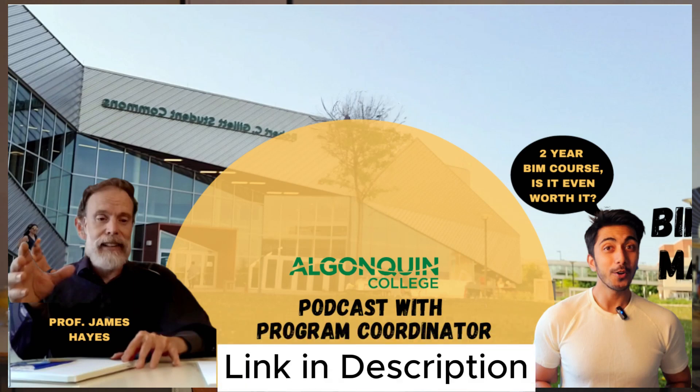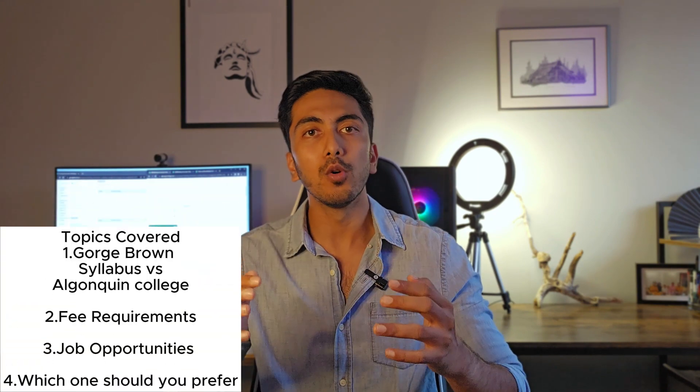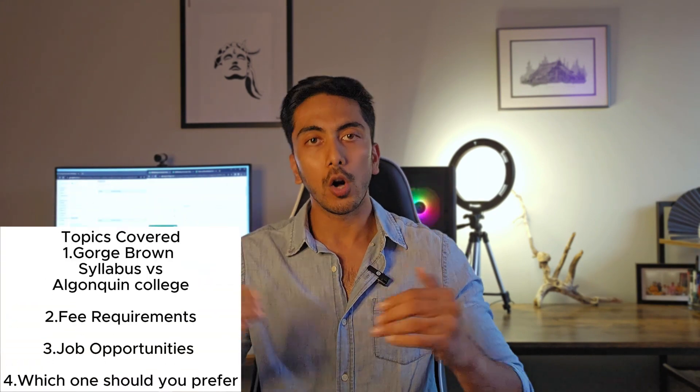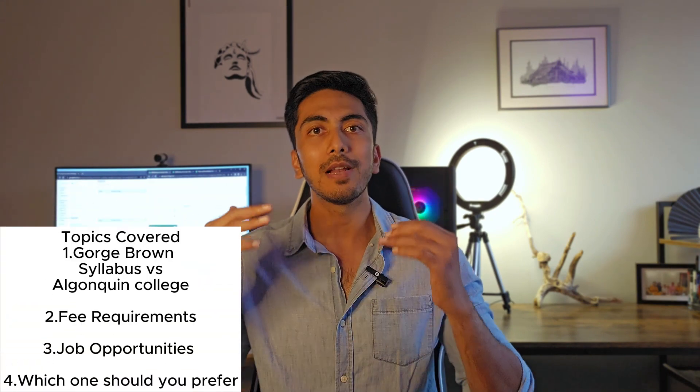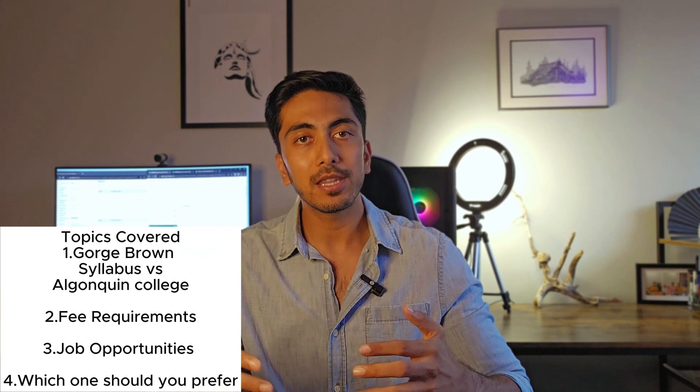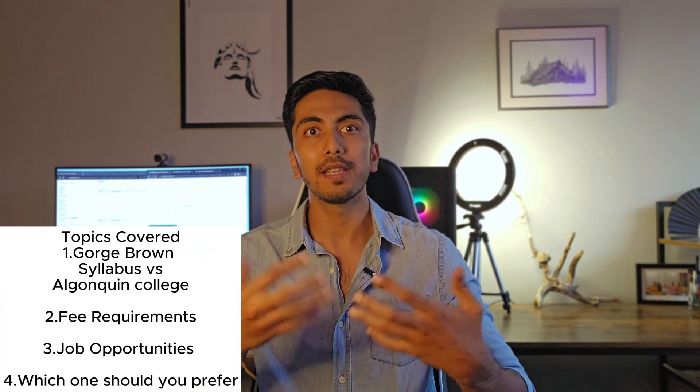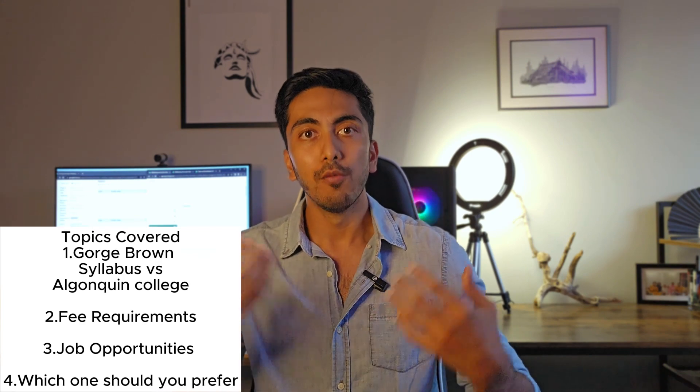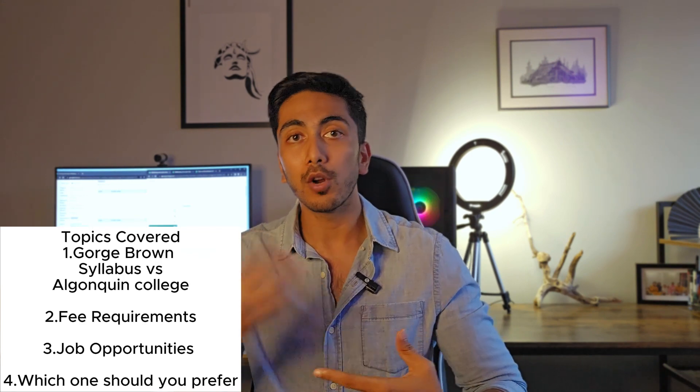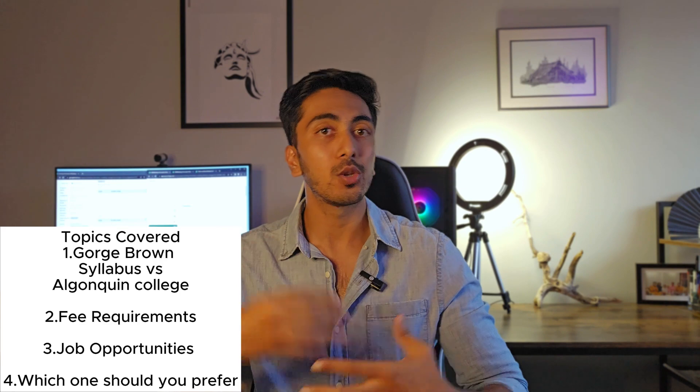Even I have a video with Professor James Hayes, who is the current program coordinator for BIM Lifecycle Management Canadian Context. So you can definitely go ahead and check those out. But here we are comparing a two years Algonquin College course with one year of George Brown College course. But we will go over all the courses. We will compare everything. I will even explain you what this course would mean and what this course actually has in it. So without any delays, let's get started with the video guys.